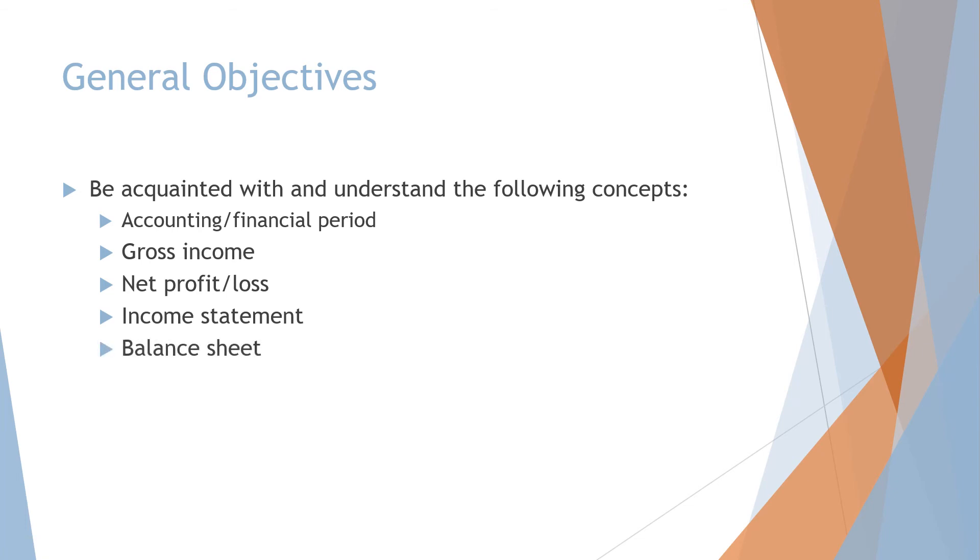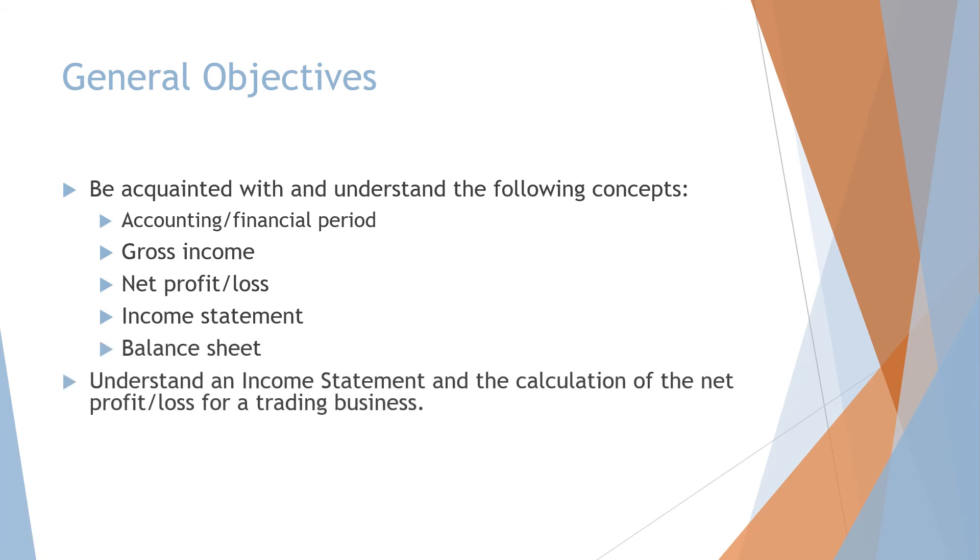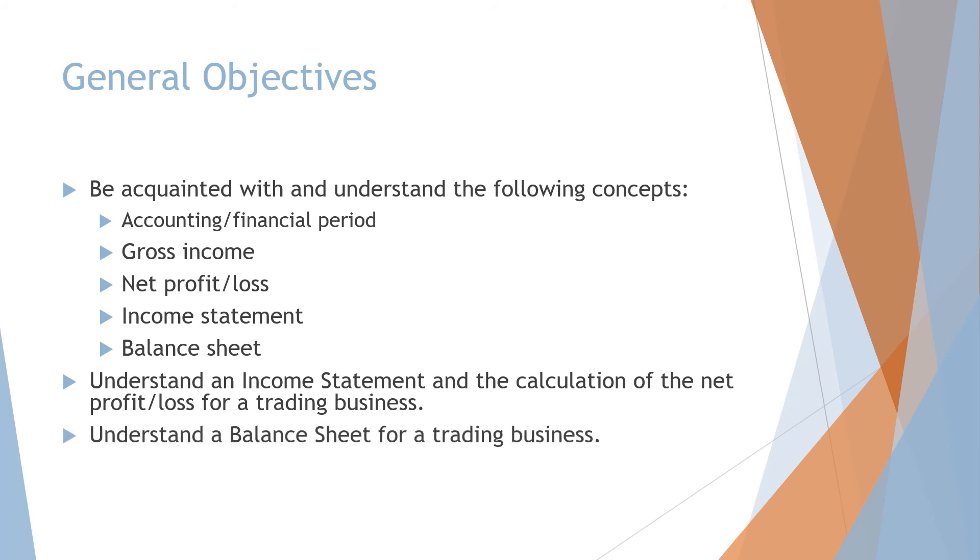The second objective is you need to be able to draw up an income statement, so understand an income statement and the calculation of the net profit or loss for a trading business. And then lastly understand a balance sheet for a trading business. So you also need to be able to draw up a balance sheet.